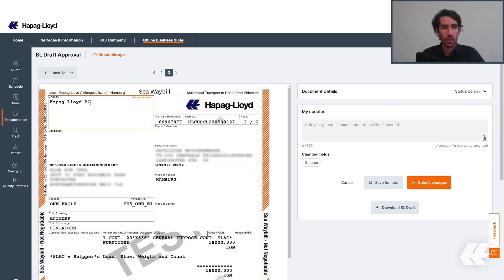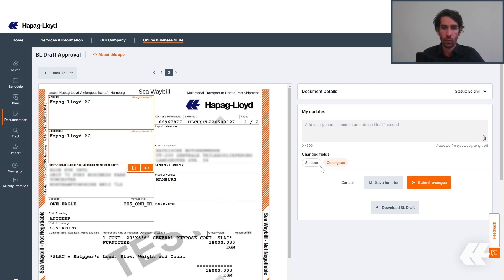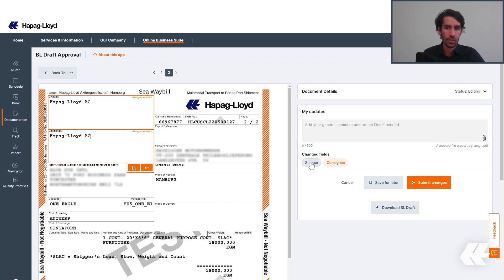After you do any changes in these fields, you can see on the right side the information that some specific fields were changed. Here in our example, shipper and consignee.